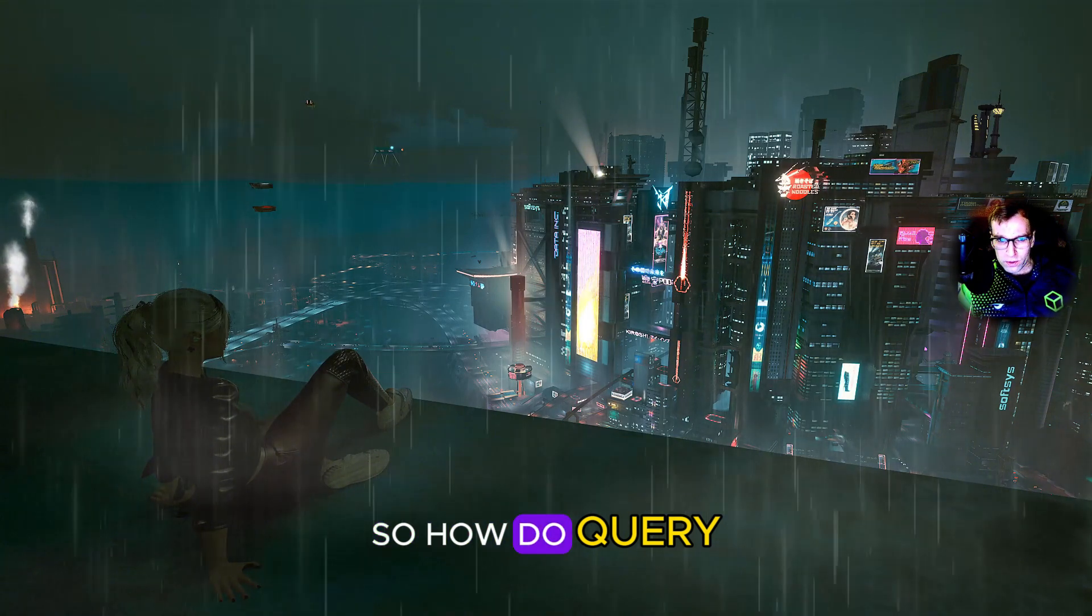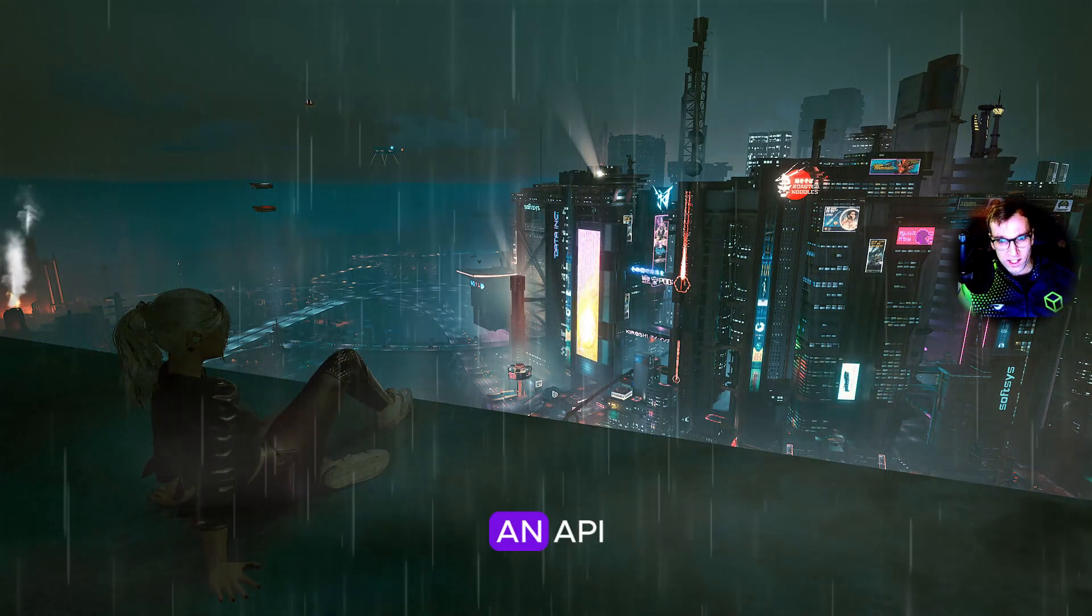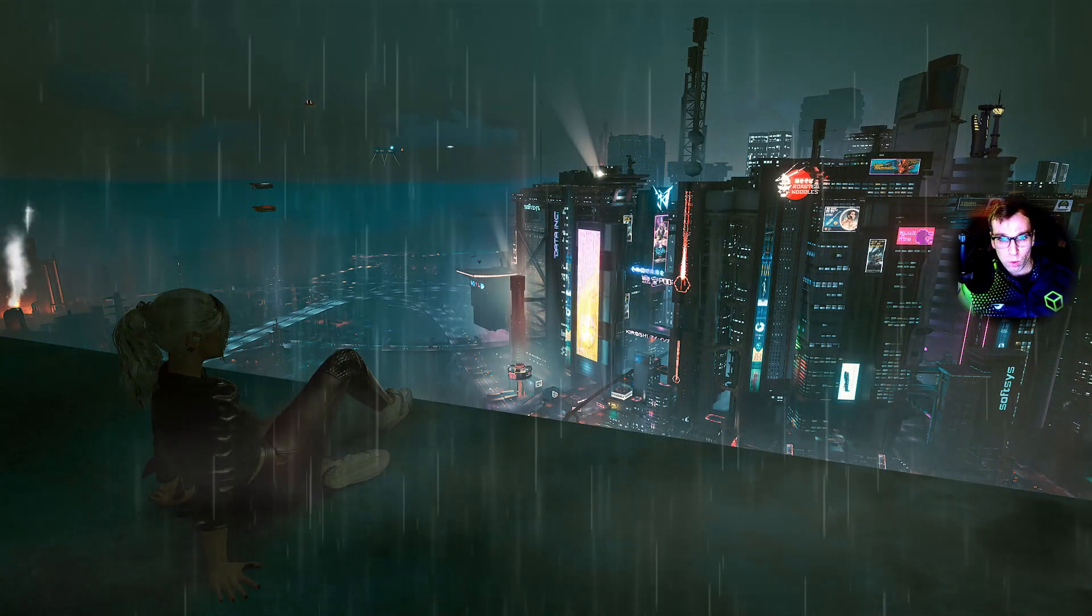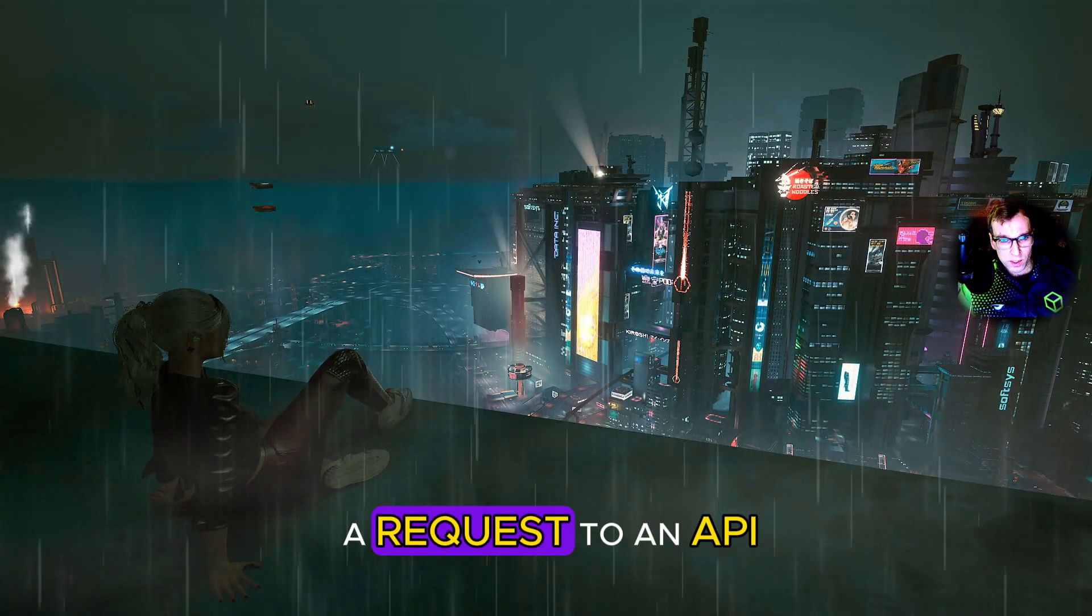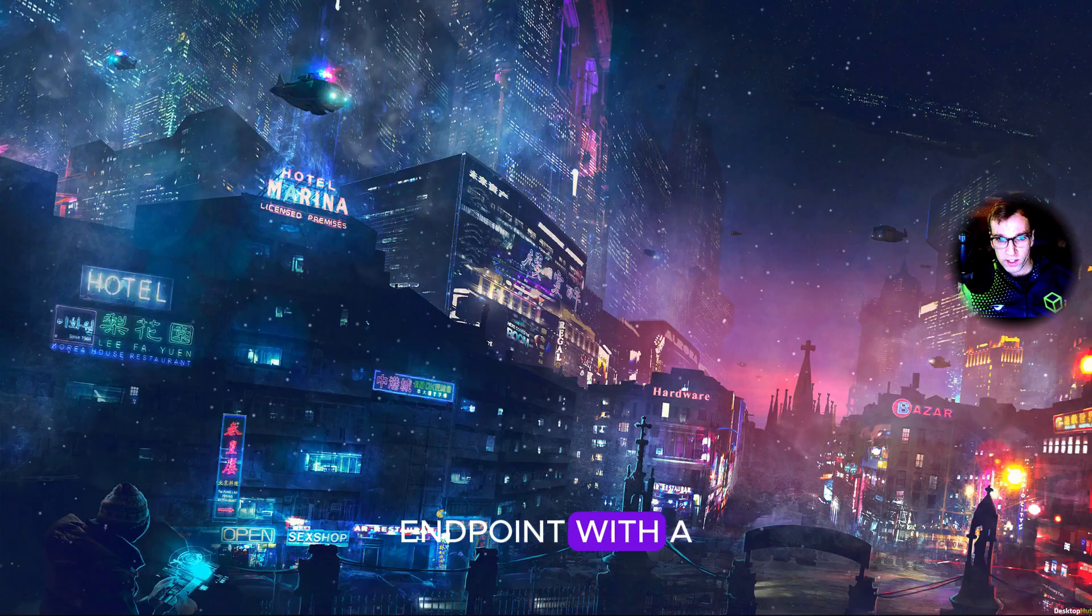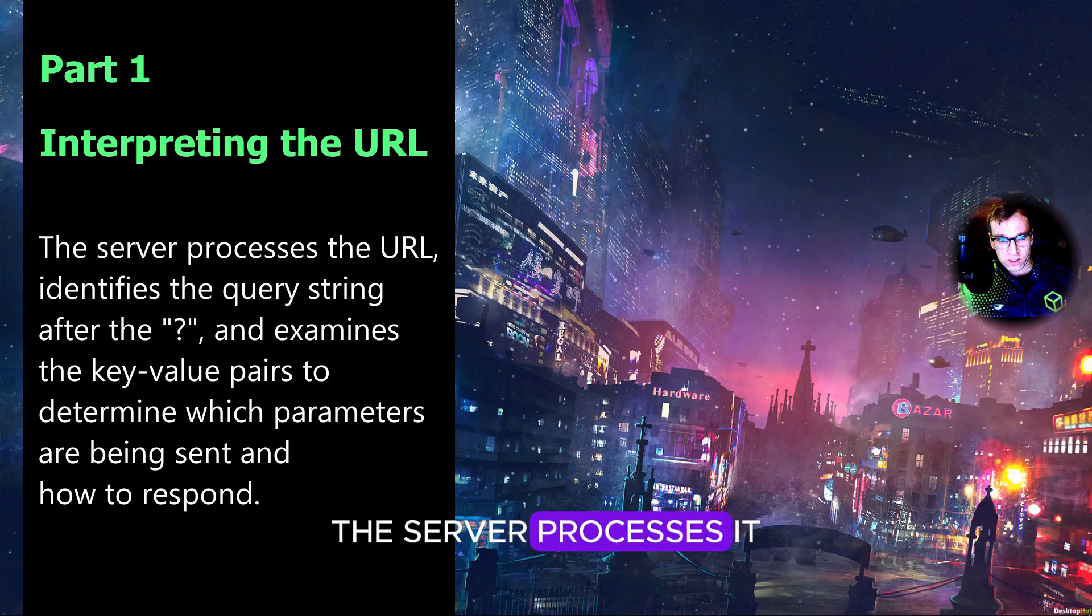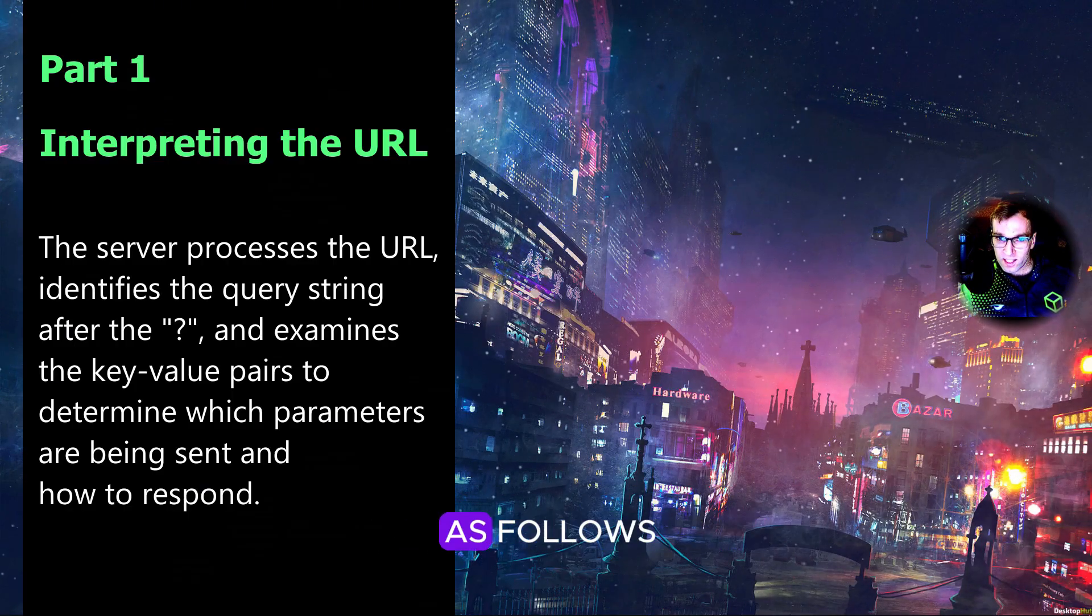So, how do query string parameters work in an API? When a client makes a request to an API endpoint with a query string, the server processes it as follows.